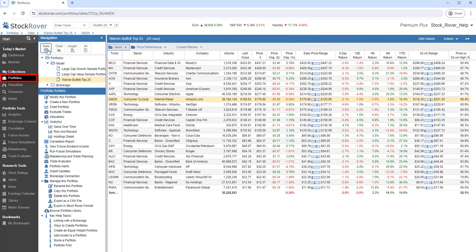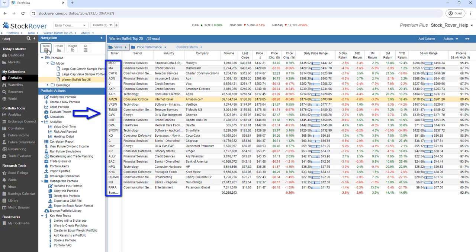For our dataset, we've selected the Warren Buffett Top 25 portfolio. The table consists of rows and columns.